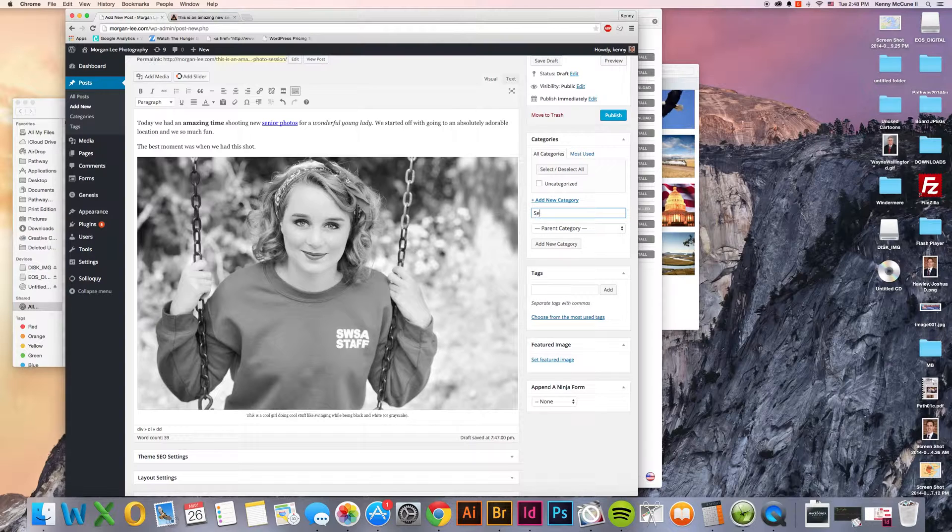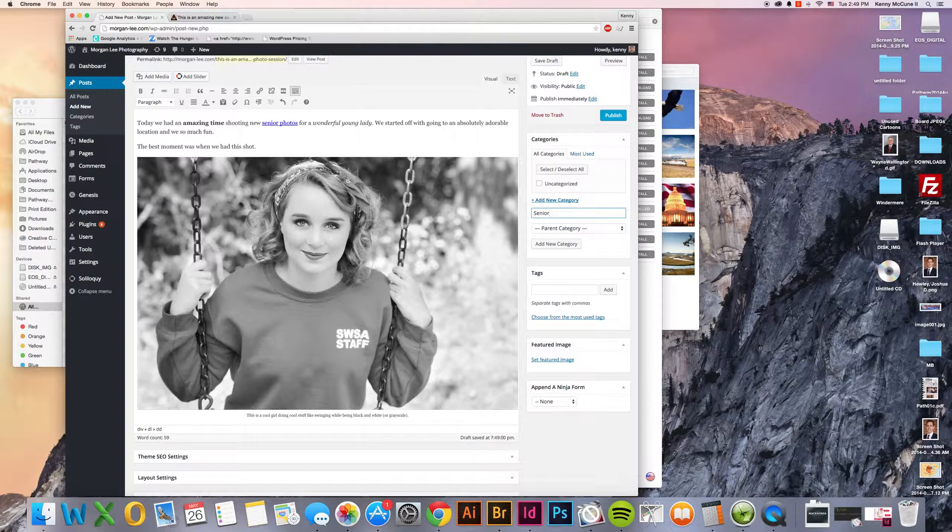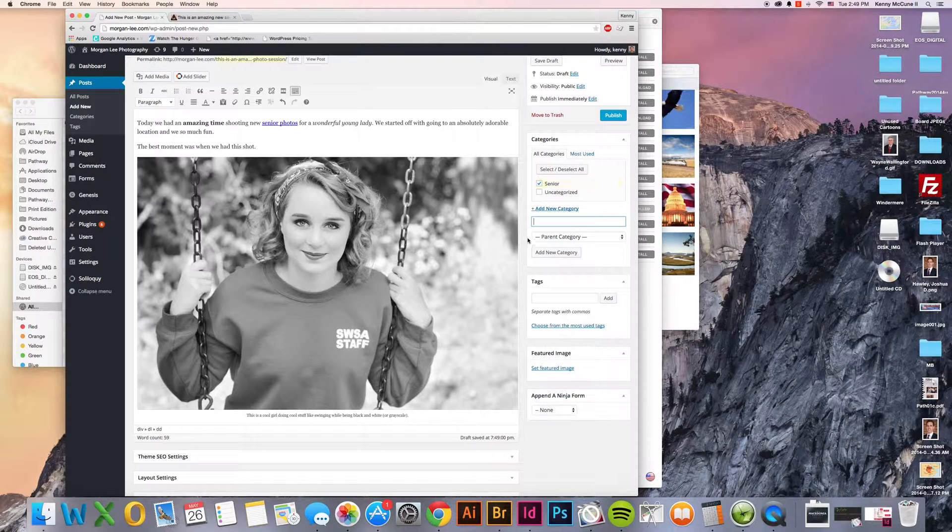And so we could, for instance, have a senior category for all of our senior photos. That way, eventually as you start to have more and more of these blog posts, those people can go and immediately see what you have done in the past with senior photos. So we can add a category there of senior.